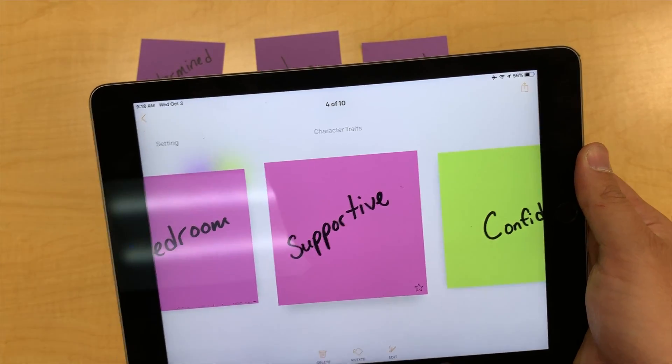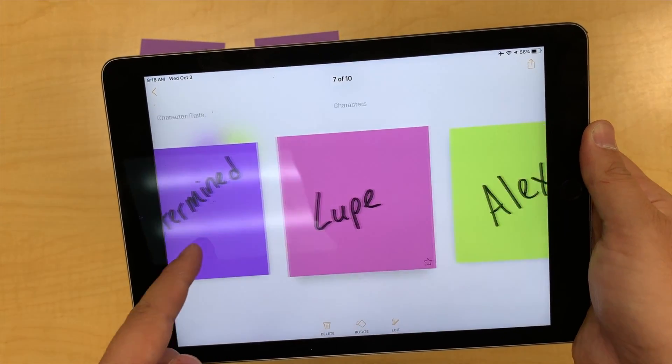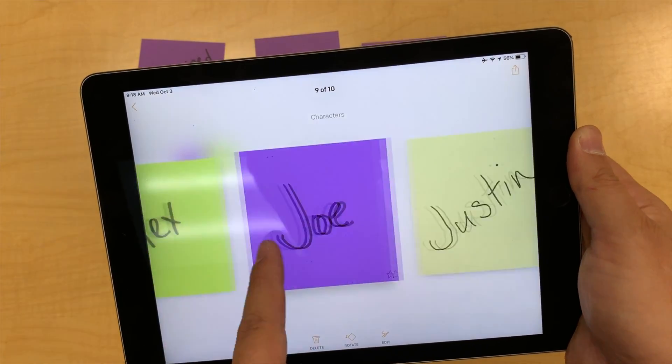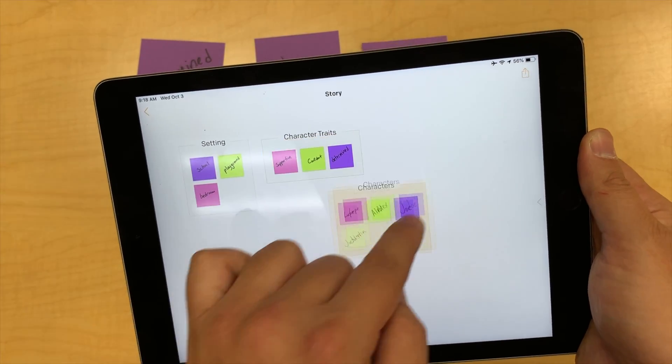This is an additional view of your Post-its. Have fun sorting and organizing your ideas using the Post-it Plus app.